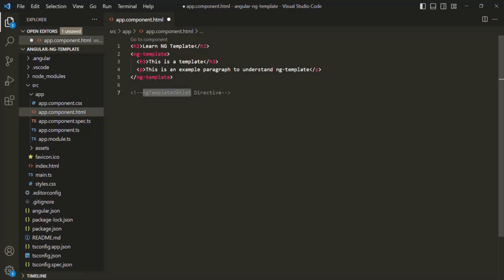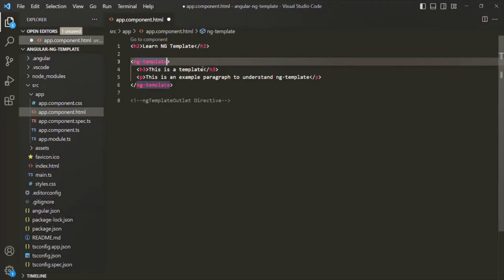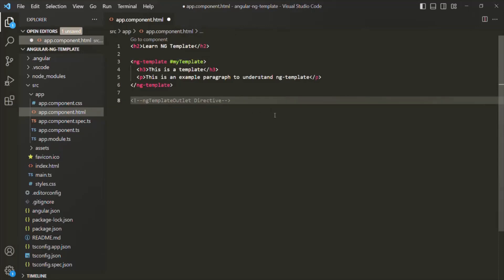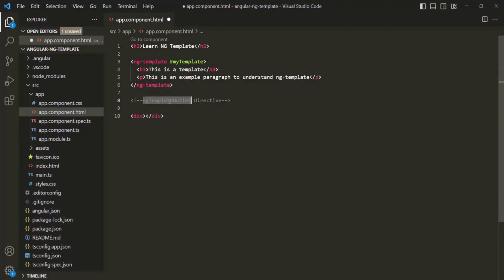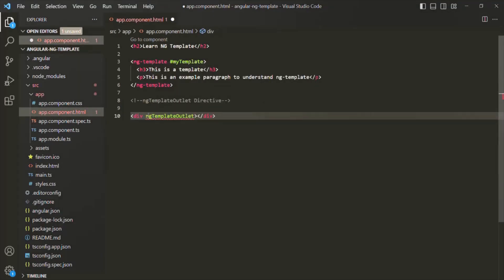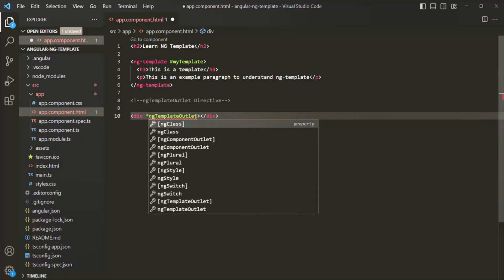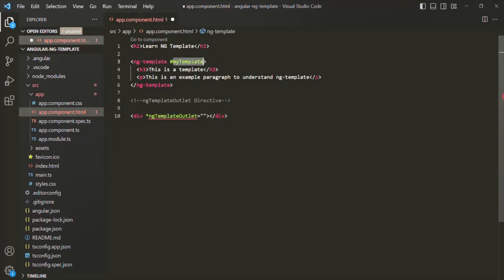In order to use this directive, first we need to create a template, and on that template we need to specify a template reference variable. We are creating our template here. On this template, let's specify a template reference variable and call it 'myTemplate'. Wherever we want to display this template — for example, after this h2 element — I can create a div and on that div I can use the ng-template outlet directive. Since it is a structural directive, we need to use an asterisk before it.